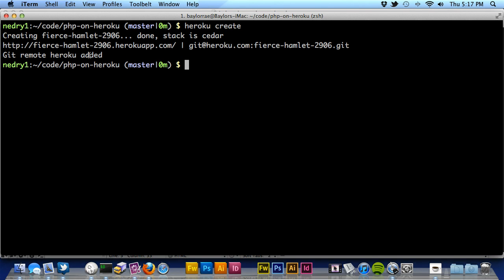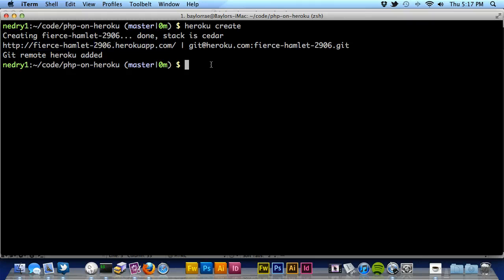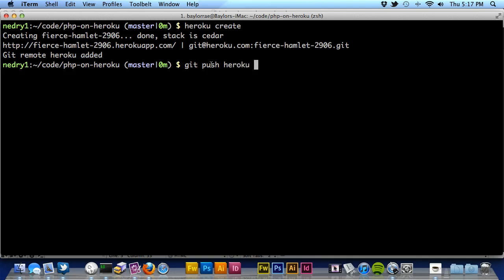Okay, so you can see that it's created this website for me. It's fierce-hamlet-2906.herokuapp.com, and now what I can say is I can say Git push, and now this is the special part. We want to push onto our Heroku repository on the master branch, which is the main branch that we're on right now.